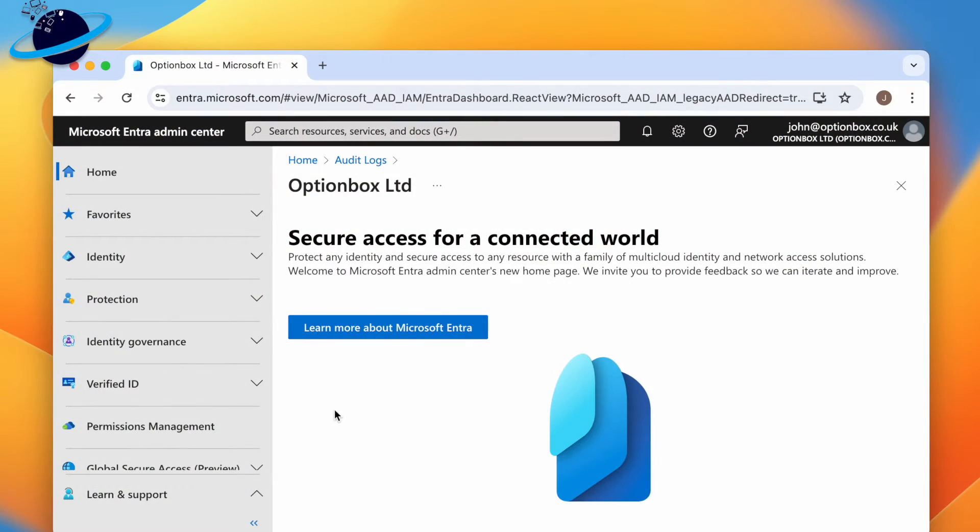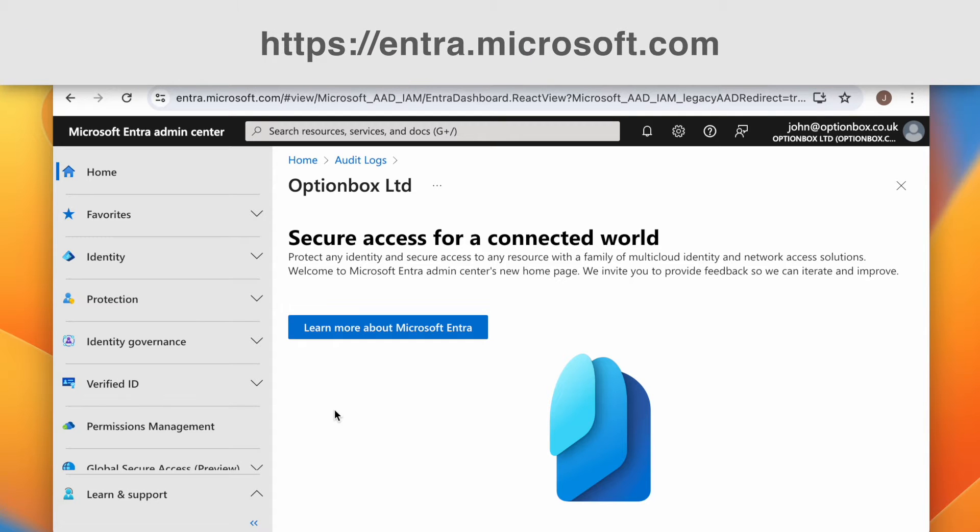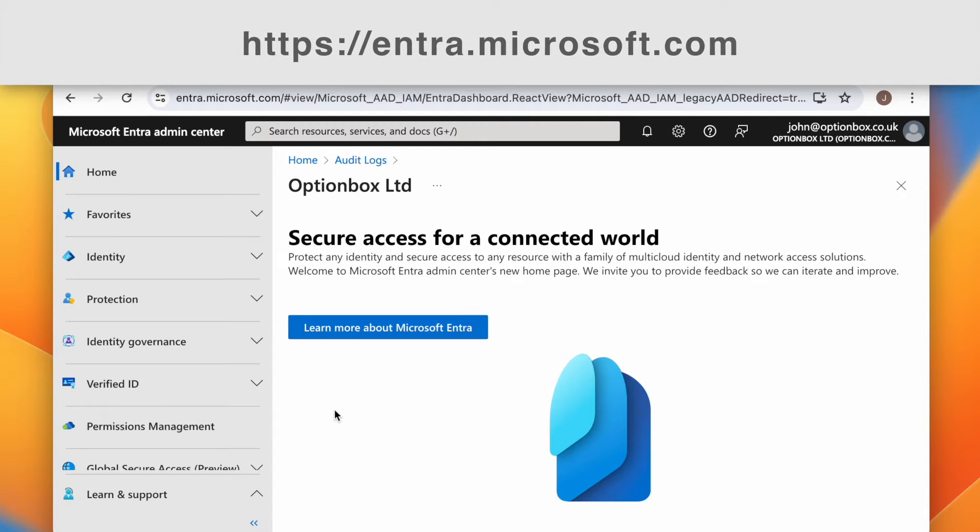To view login locations, sign in to Microsoft Entra with admin permissions at entra.microsoft.com.